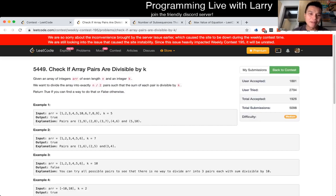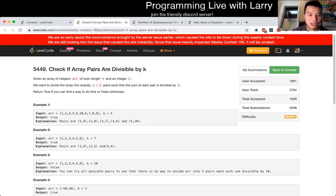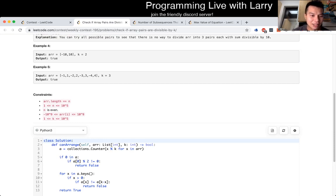Q2, check if array pairs are divisible by K. So this one, you want to divide an array into exactly N over 2 pairs. I guess you should have probably checked that N is even. Okay, N is even.